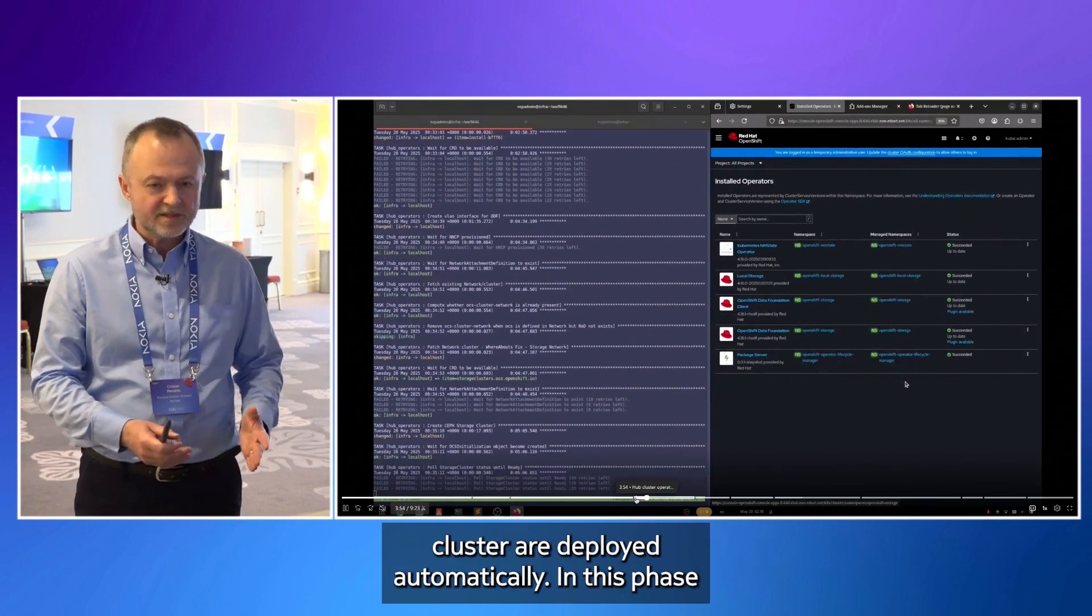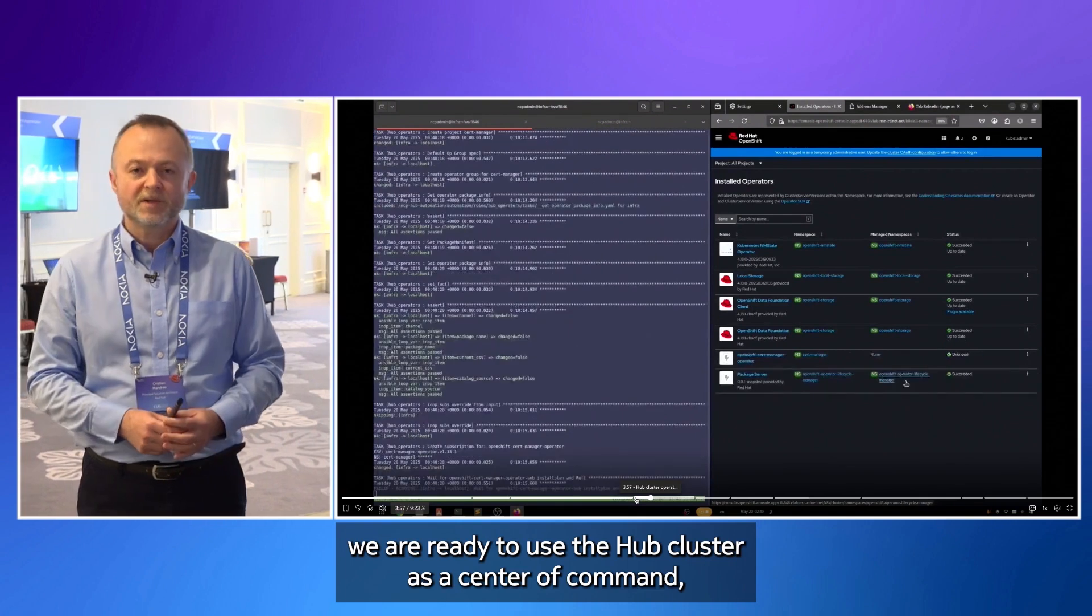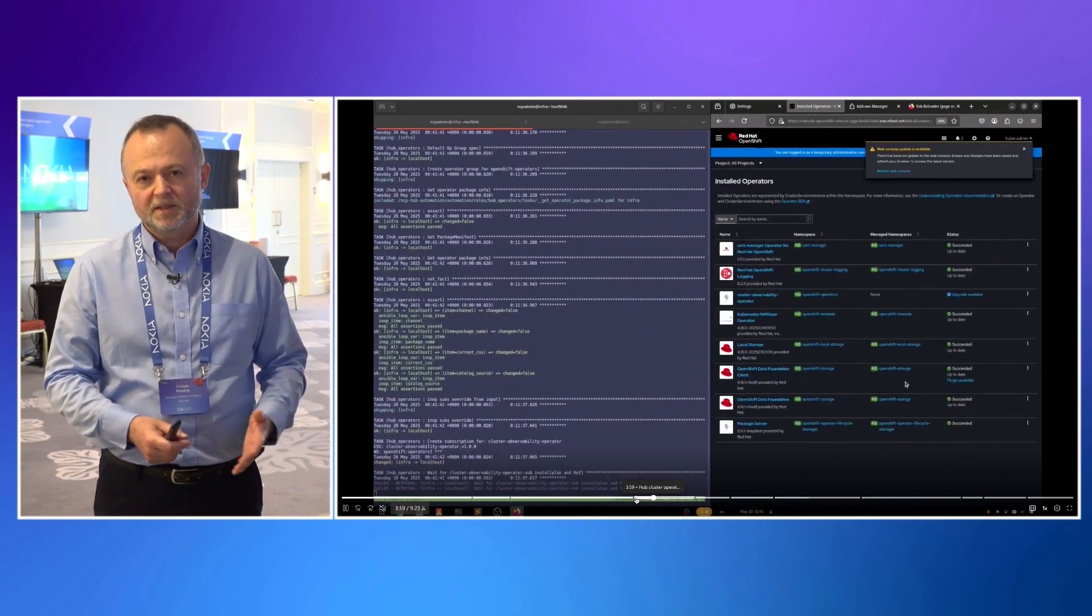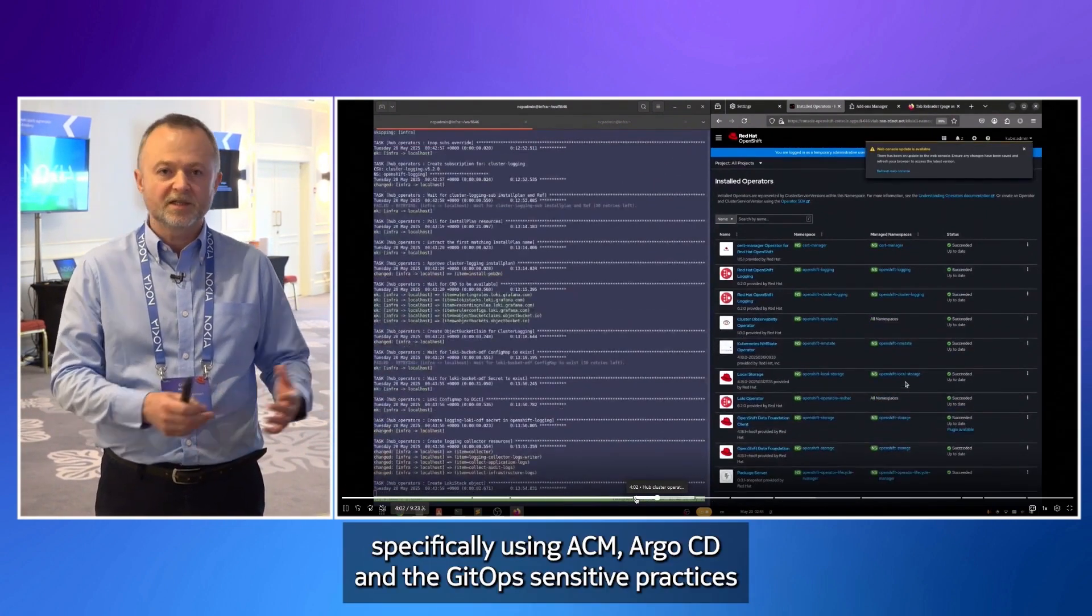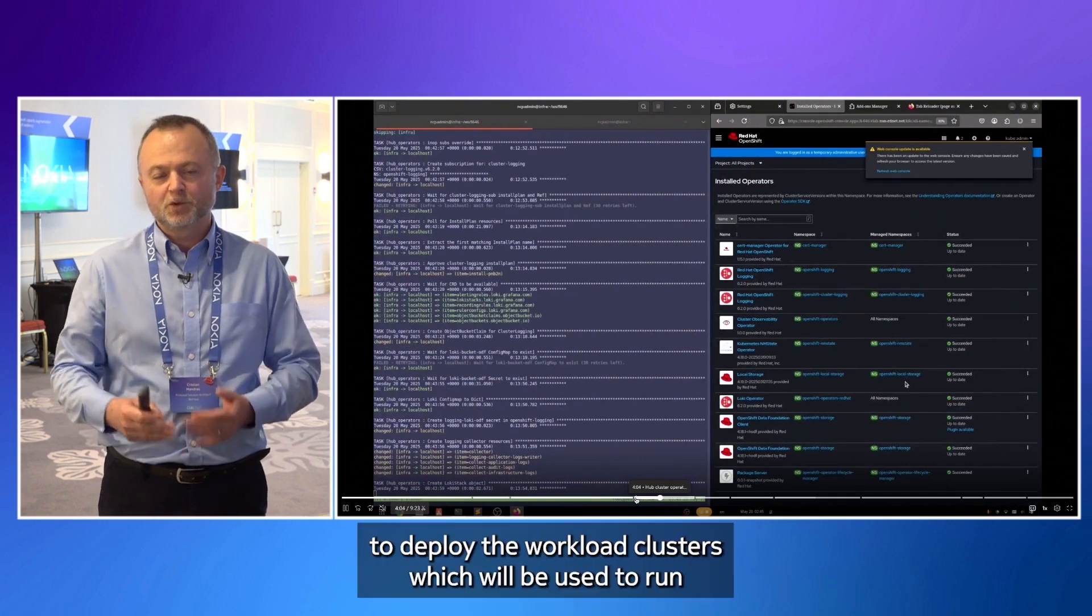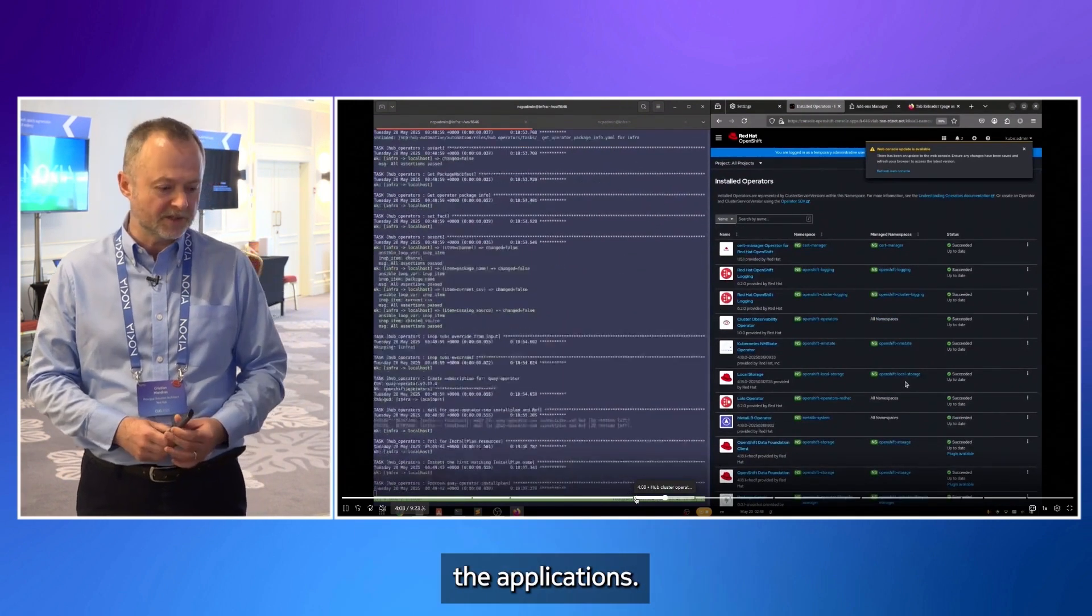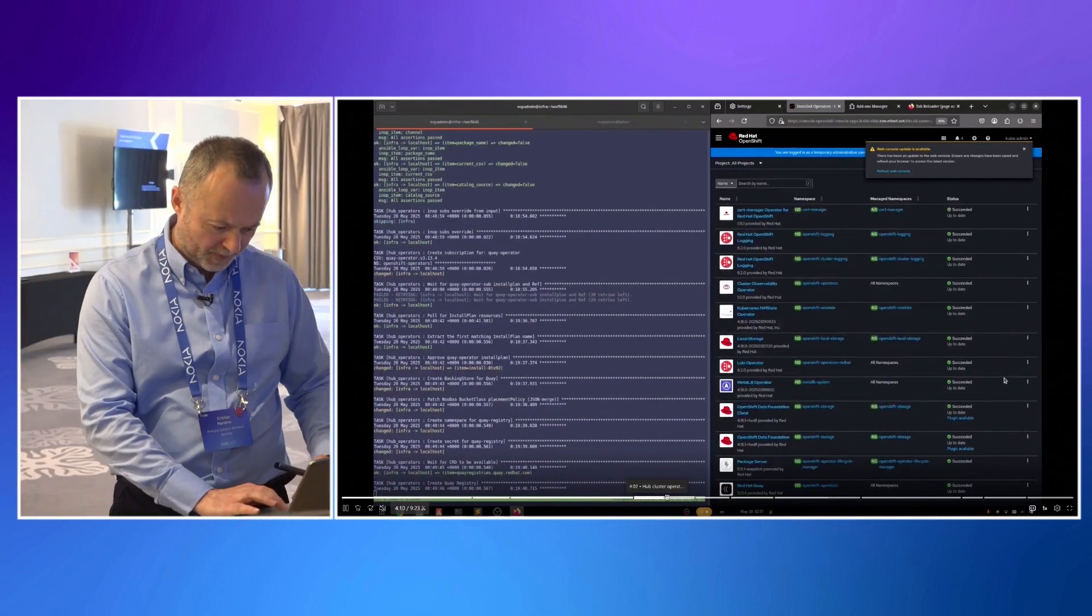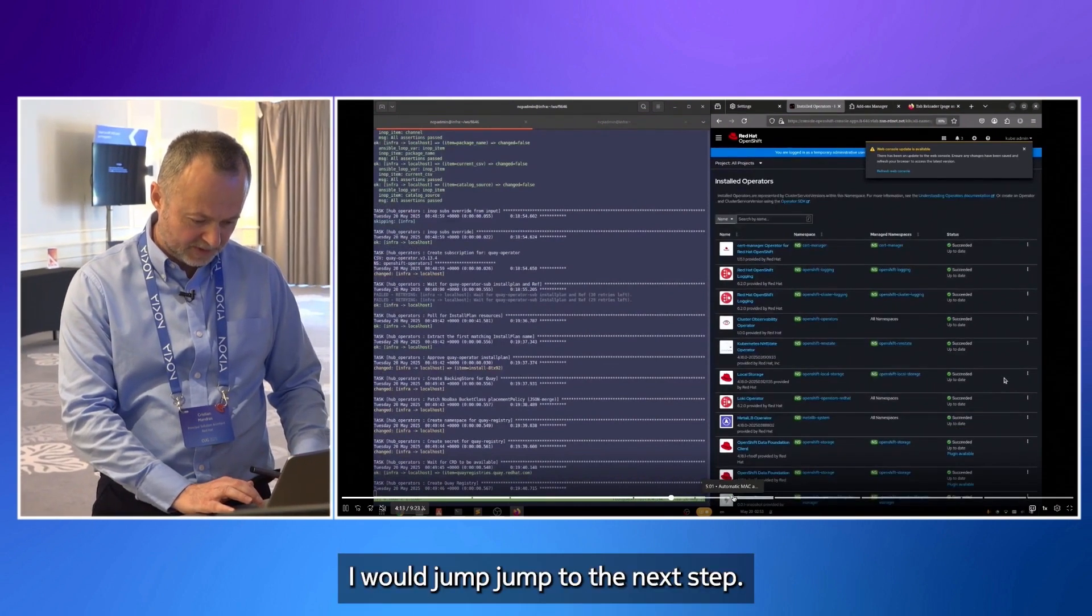The hub cluster was deployed and now also the operators for the hub cluster are deployed automatically. In this phase, we are ready to use the hub cluster as a center of command. Specifically using ACM, Argo CD and the GitOps and ZTP practices to deploy the workload clusters which will be used to run the applications.